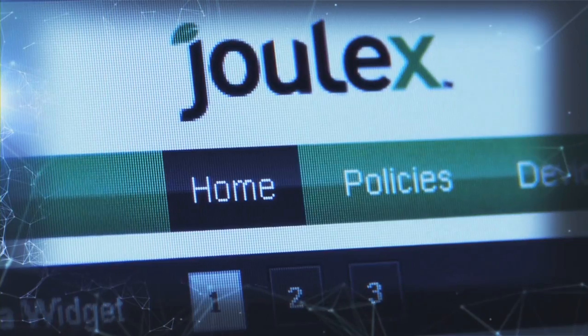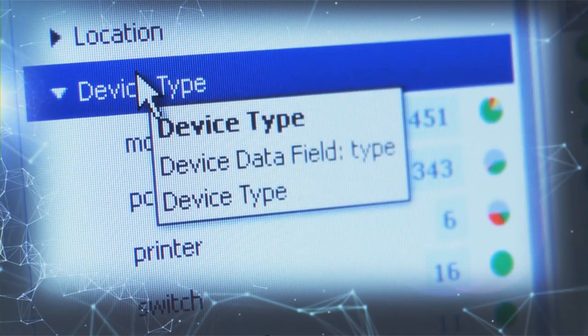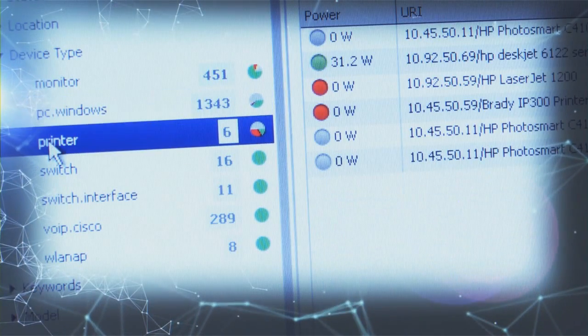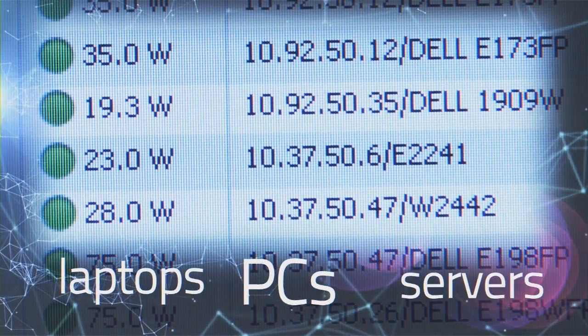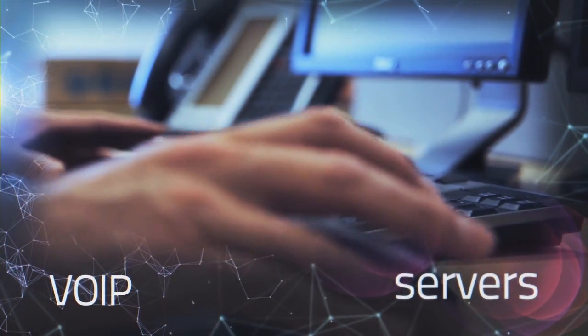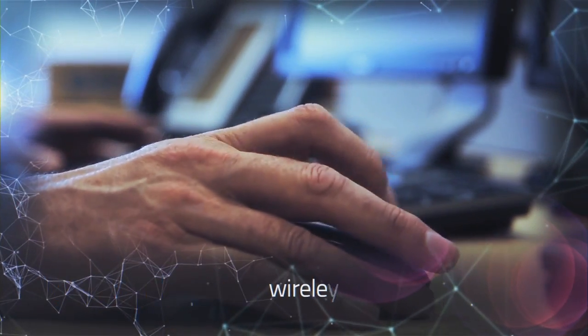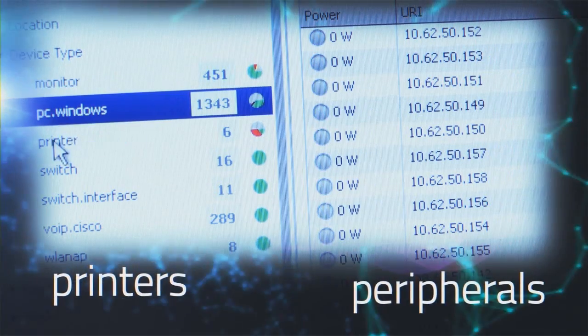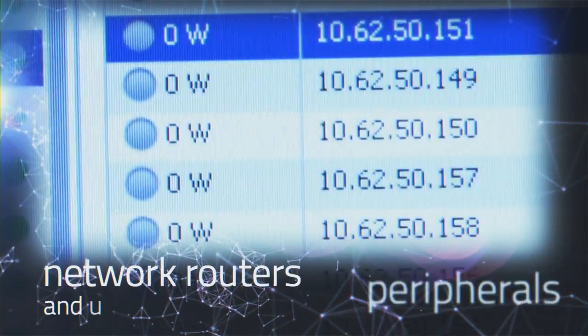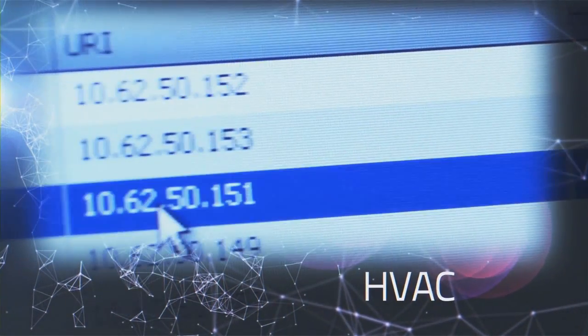You can monitor, analyze and control all of your network-connected IT devices, including PCs, laptops, servers, VoIP phones, wireless access points, printers, peripherals, network routers and switches.